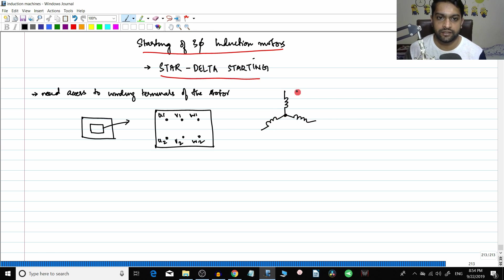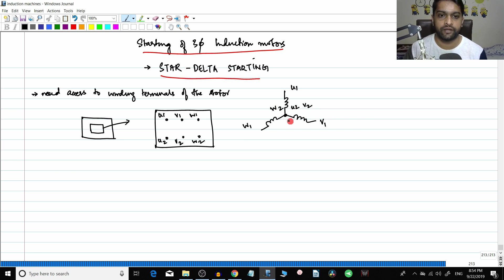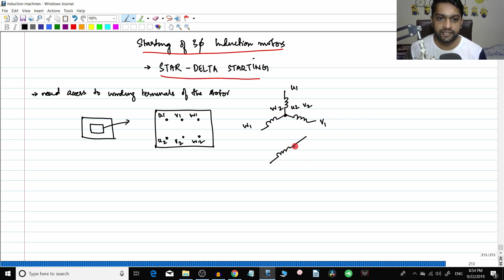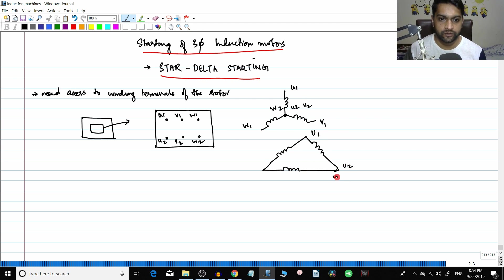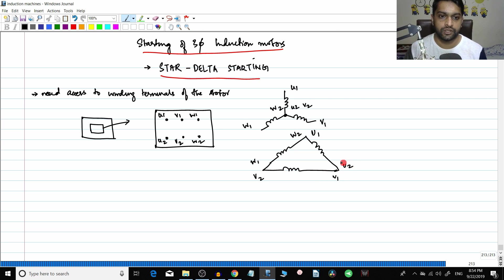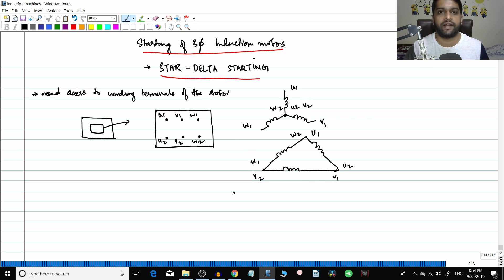In a star connection, U1, V1, W1 are the supply ends. W2, U2 and V2 are connected together as the neutral point. In a delta connection, different terminals of the windings are connected together — U1 to W2, U2 to V1, and W1 to V2, so different ends of a winding are connected together.